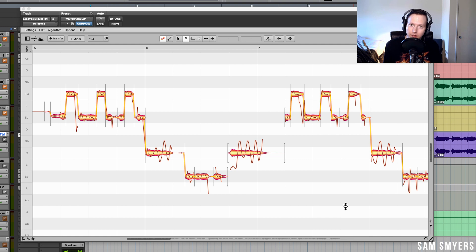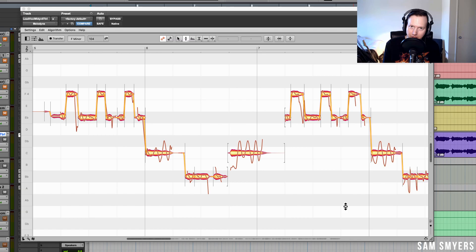So those are some of the new features of Melodyne 5. If you enjoy this video, please like and subscribe. Thank you so much.